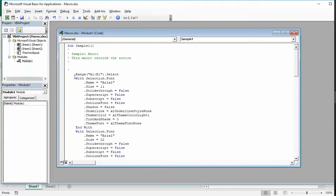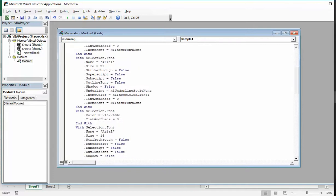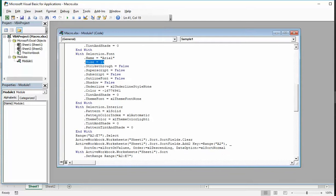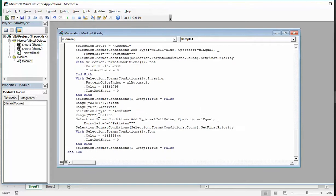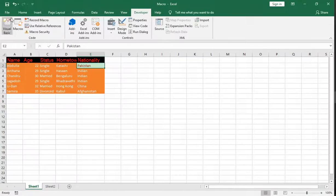First, what we did: we selected E1 and changed the font size. Then we changed the size to 22. Later we changed the size from 22 to 14. Likewise, whatever action we have done is recorded. Go back to Excel.